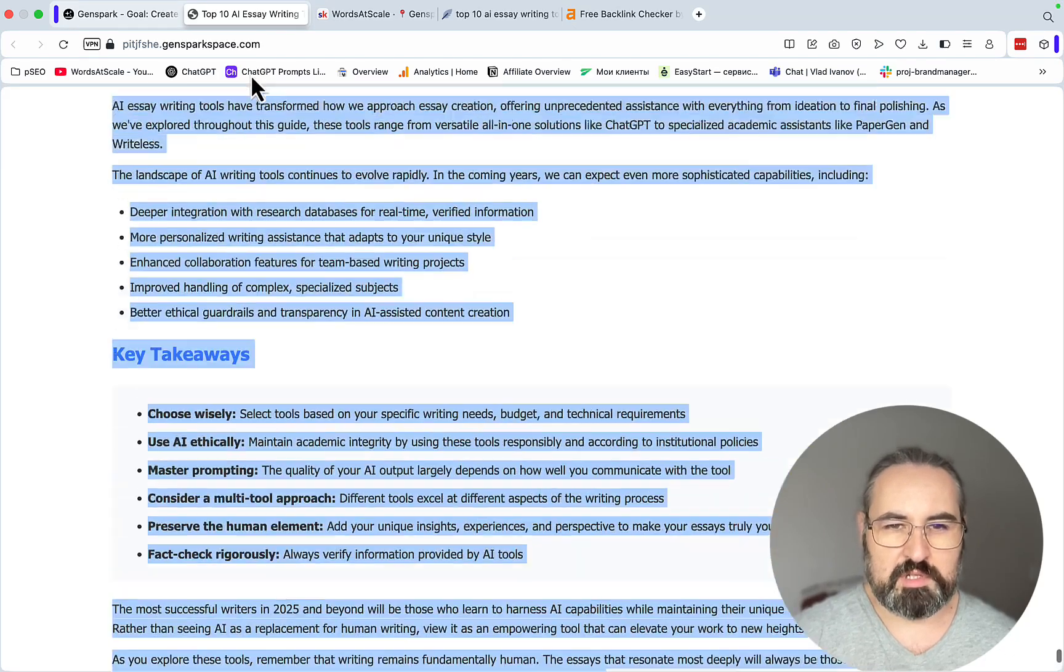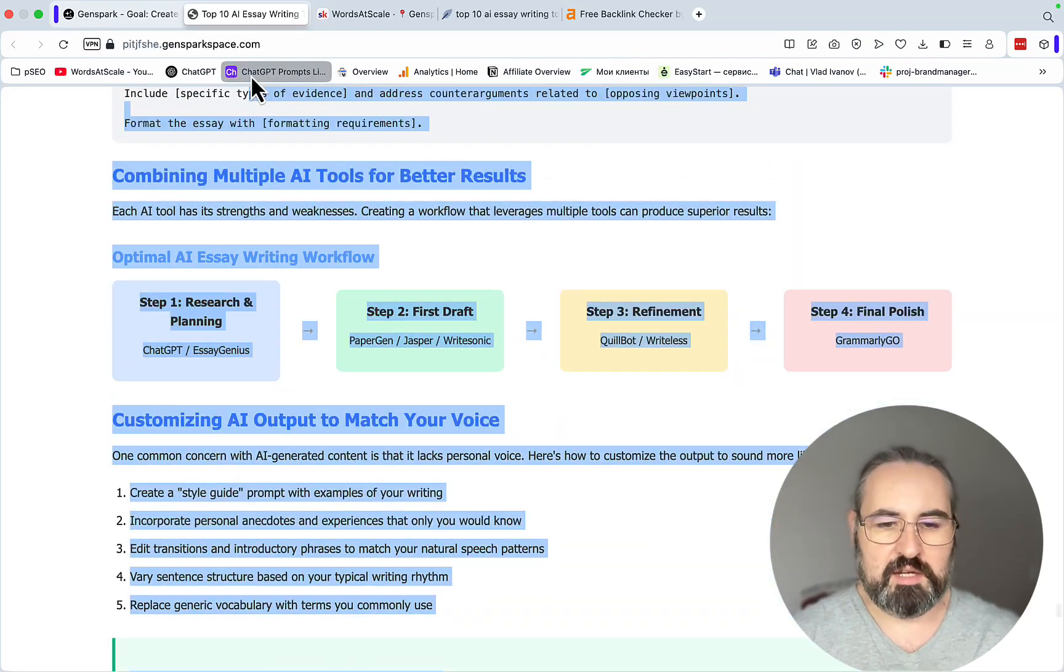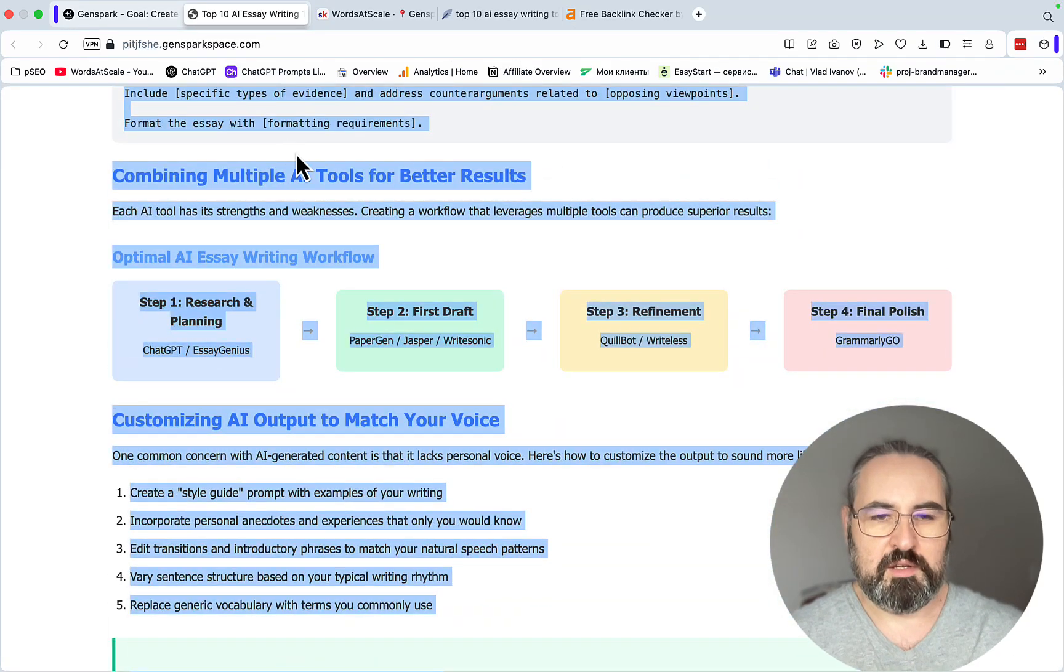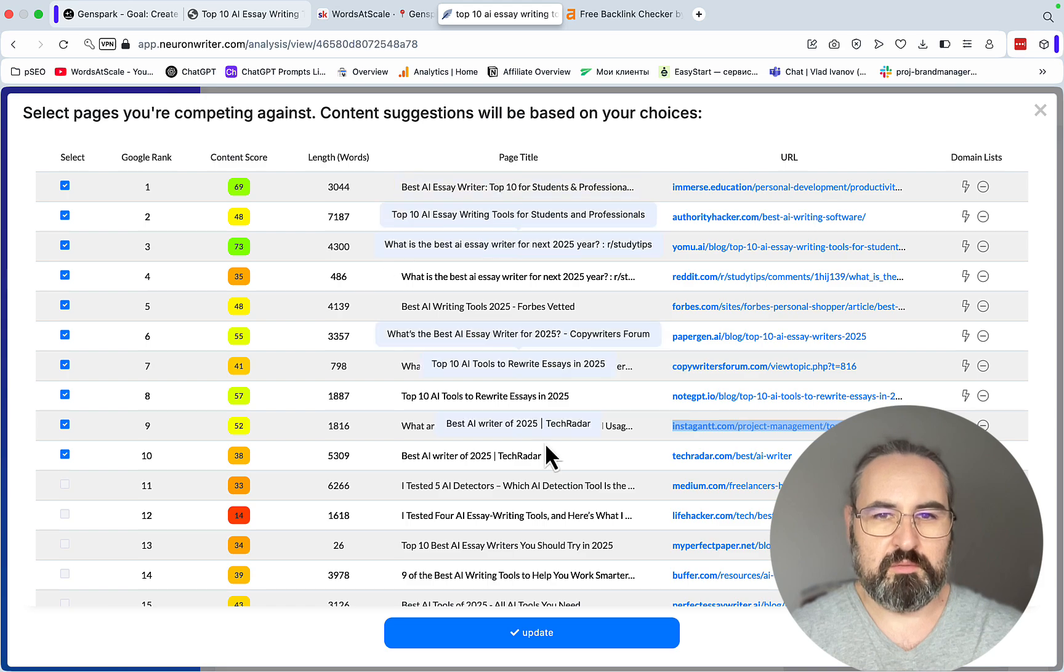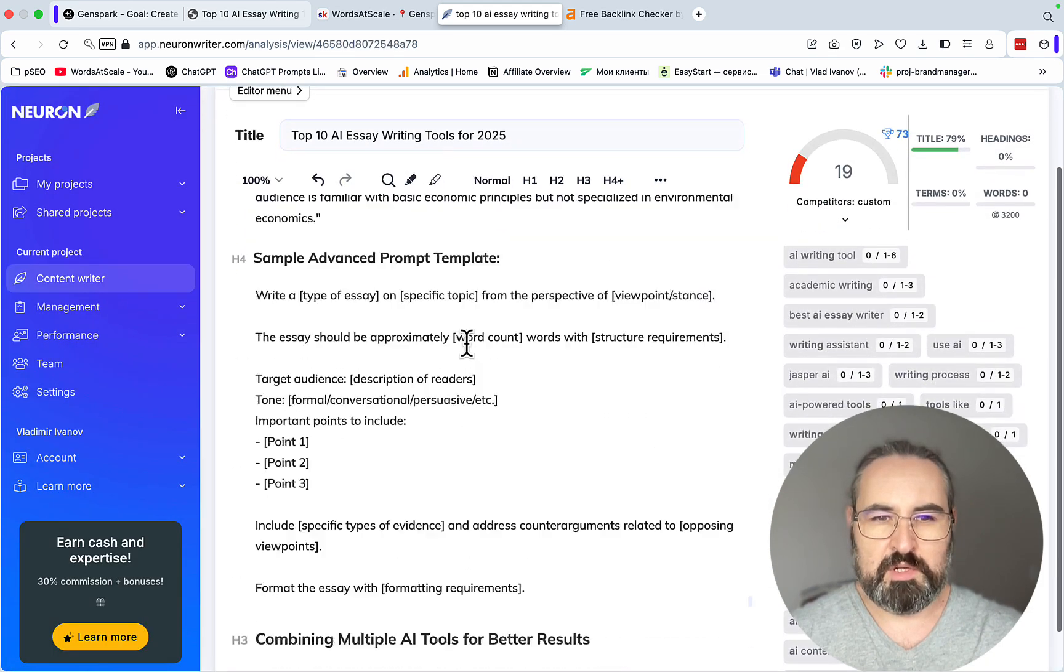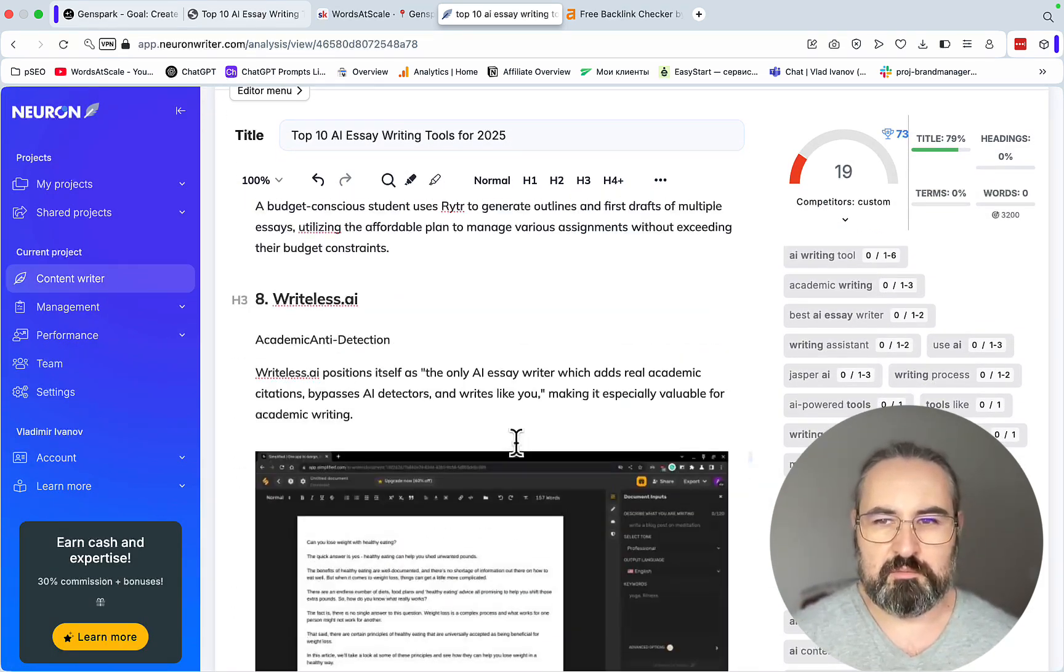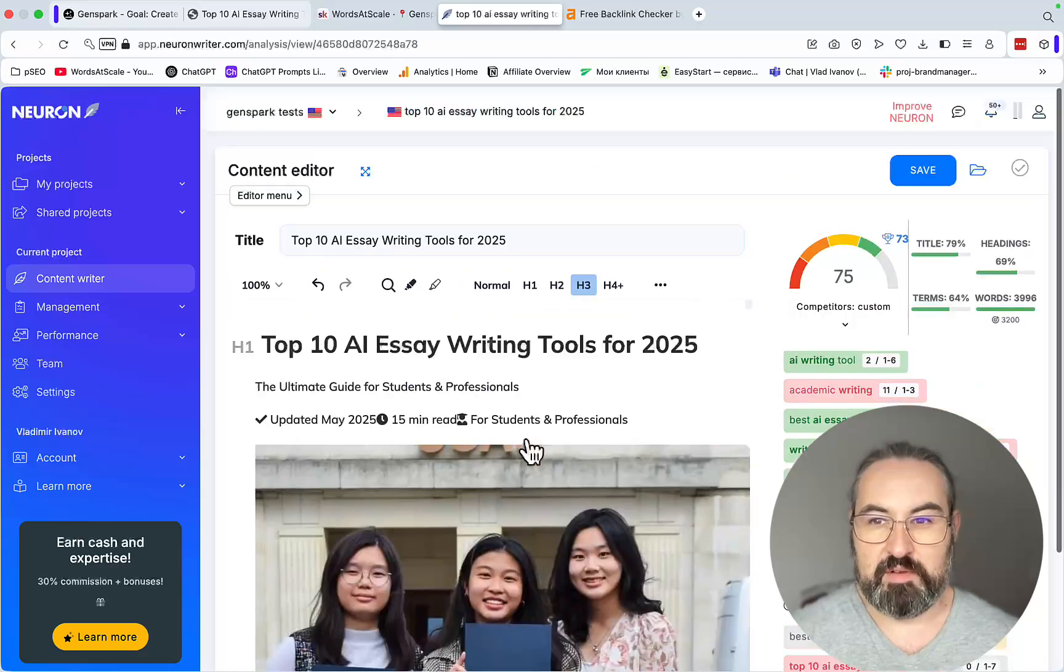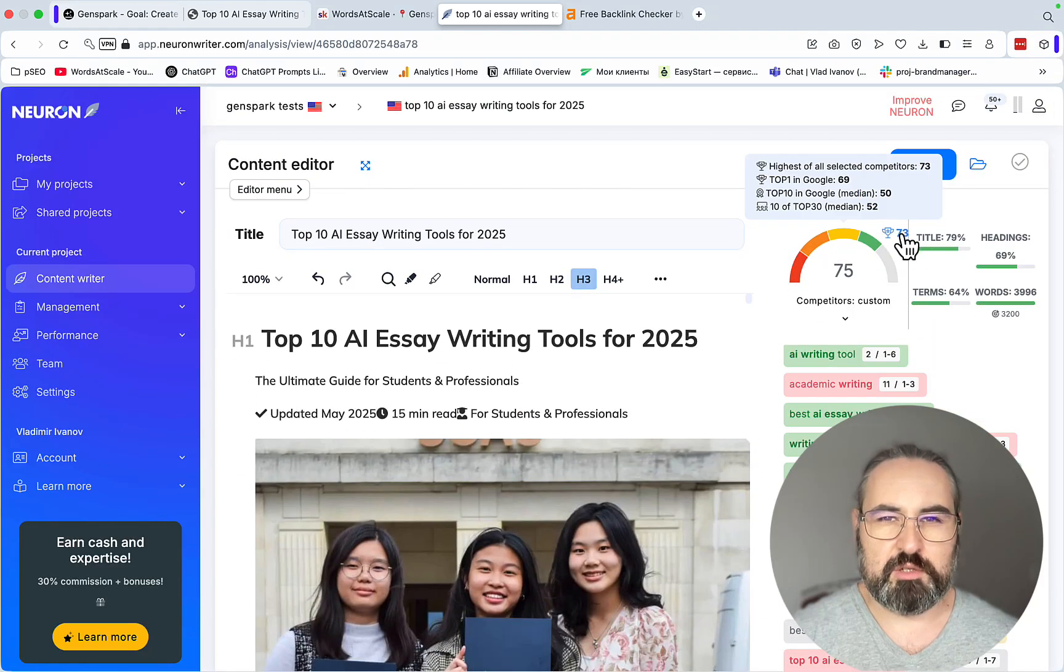If we wanted we could just take this whole essay and paste it back into NeuronWriter to see what kind of SEO score we are talking. And it's 75, so we're already beating our competition.